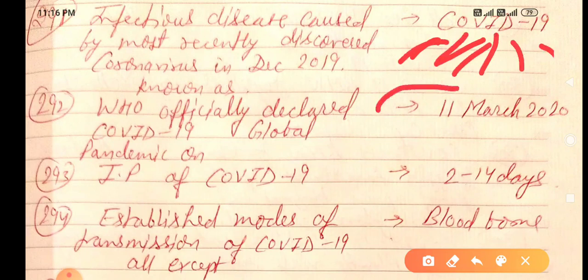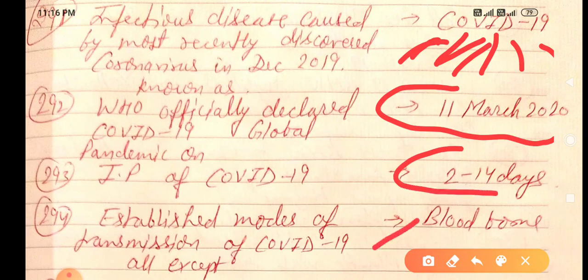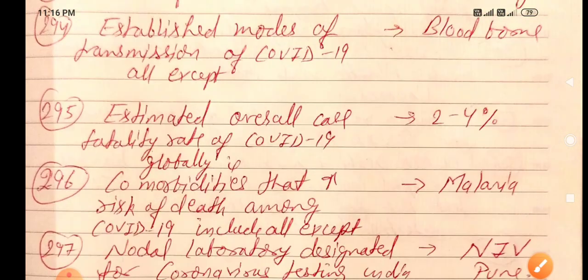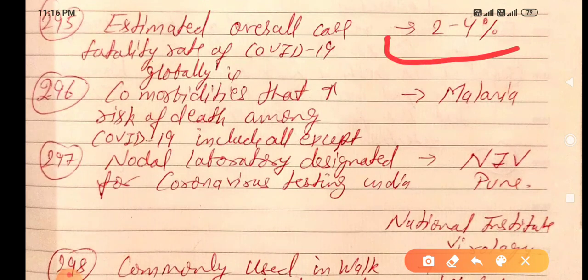WHO officially declared COVID-19 a global pandemic on 11th of March 2020. Incubation period for COVID-19 is 2 to 14 days. Established mode of transmission of COVID-19 is all routes except bloodborne — bloodborne is not a route of transmission. They are asking 'all except,' that's why.